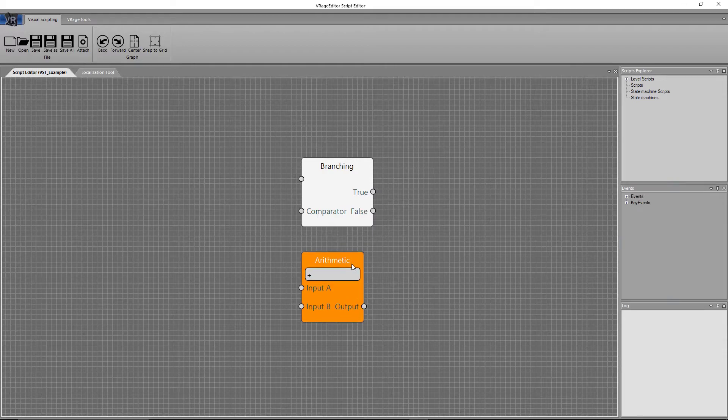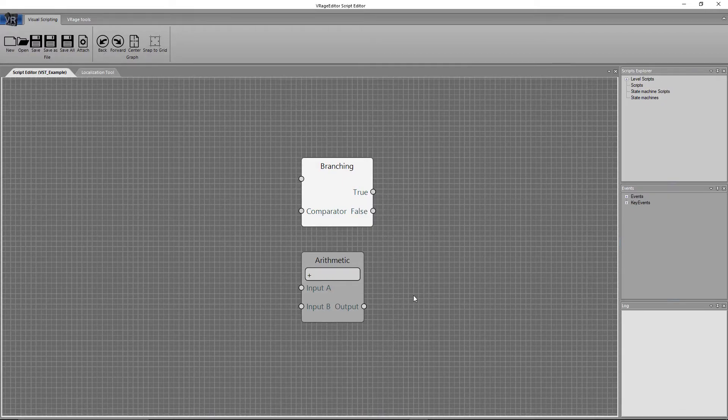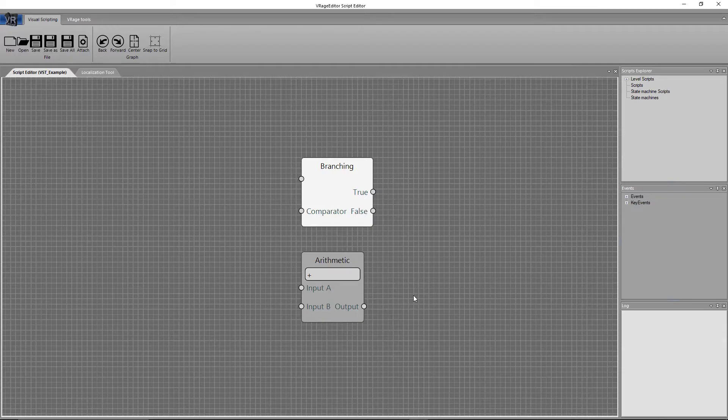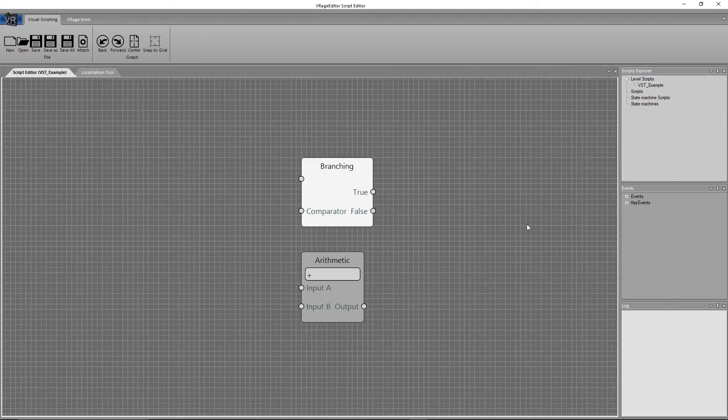So you have sequence-dependent nodes and sequence-independent nodes. Now according to Keen's Visual Scripting Guide, and this kind of makes sense, a sequence-dependent node is any node that can change a state or value. And then sequence-independent nodes can only output a value.